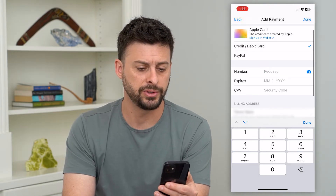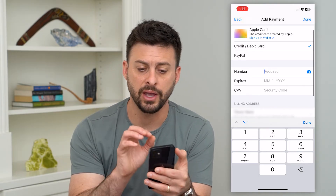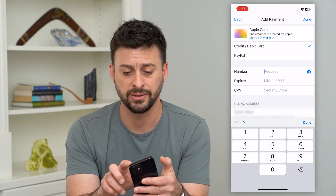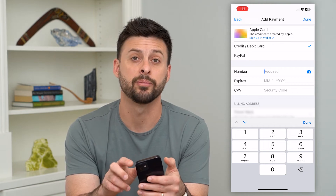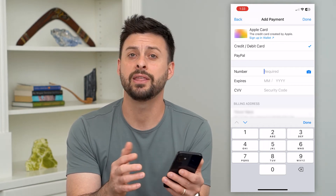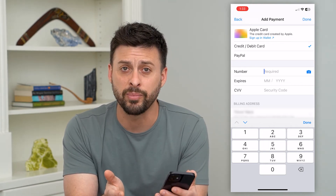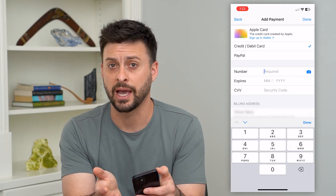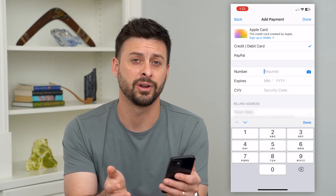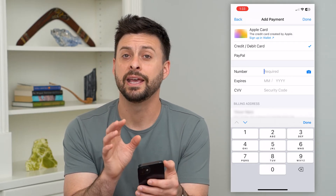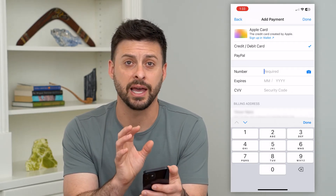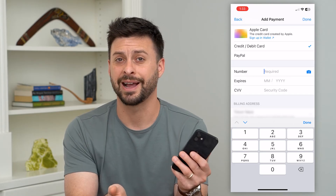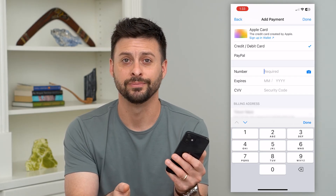Once you've done that and entered in all that information from that gift card, you just hit done at the top right. Then whenever you buy apps or use in-app purchases or anything like that, it will use that gift card to do so and it won't charge your actual card.